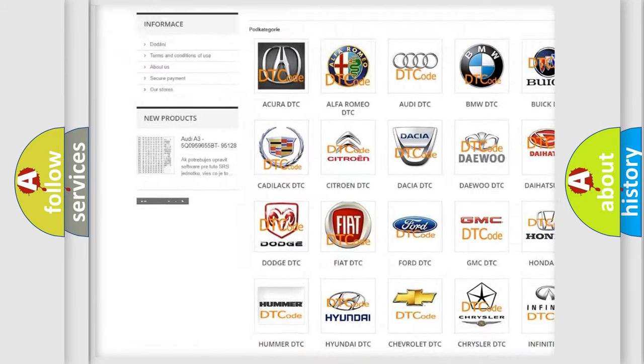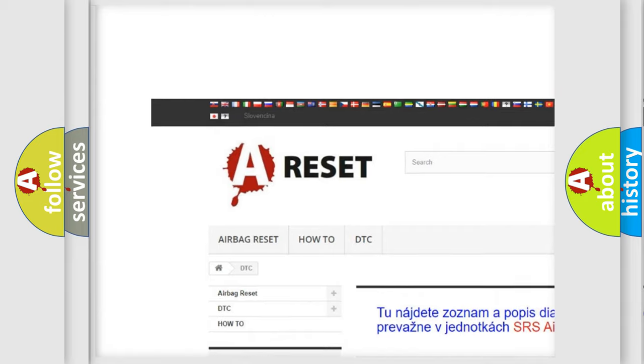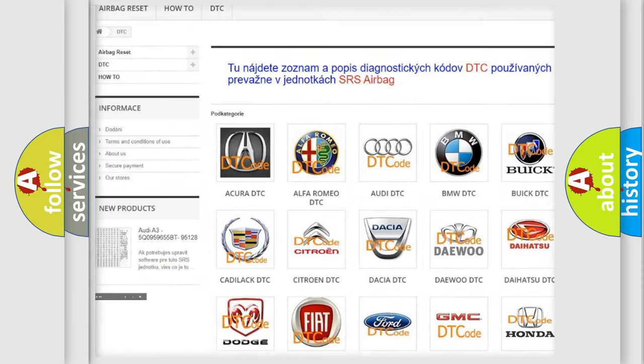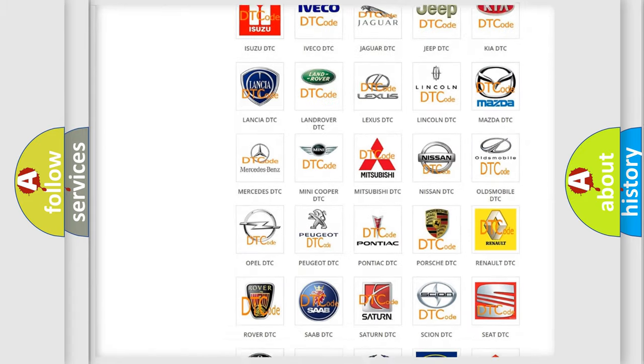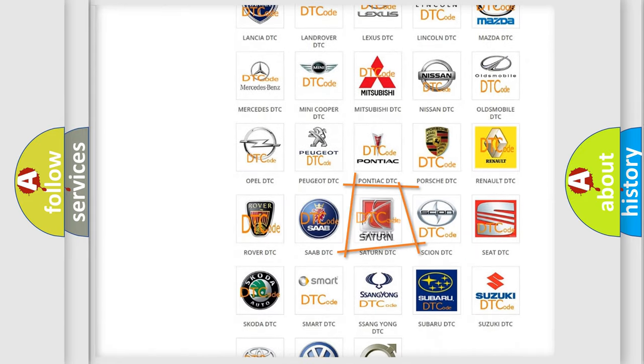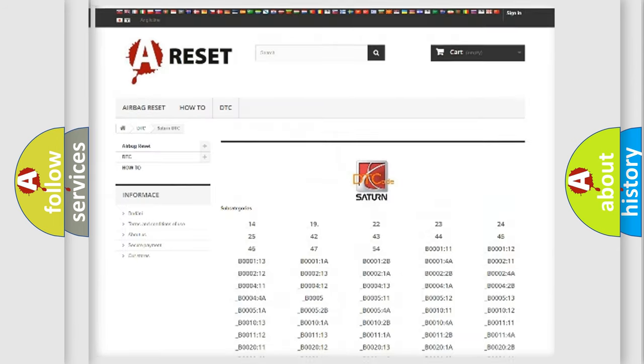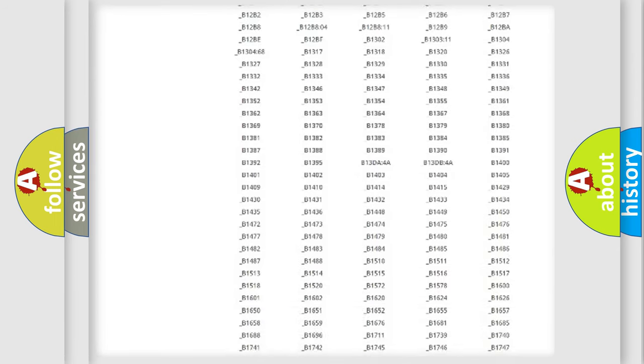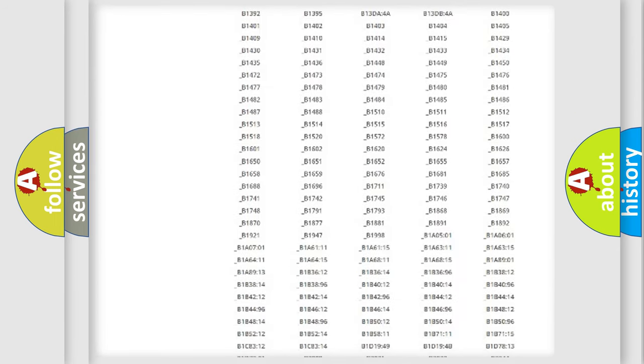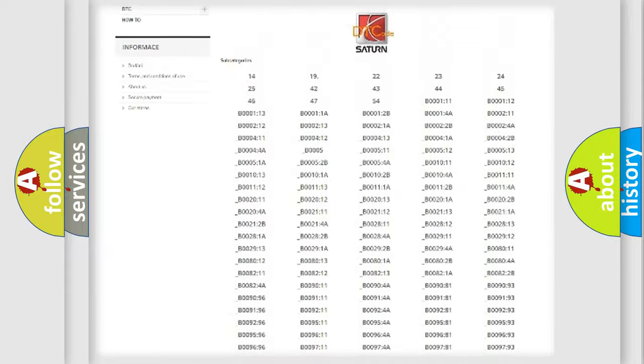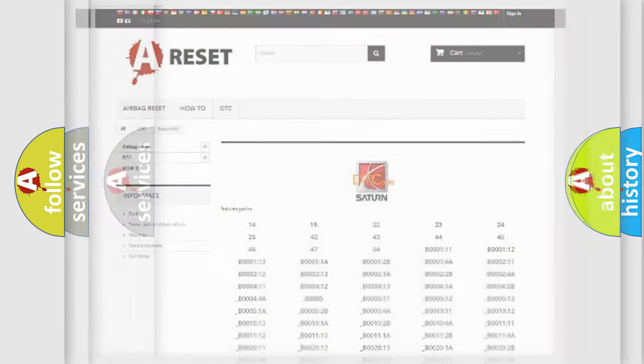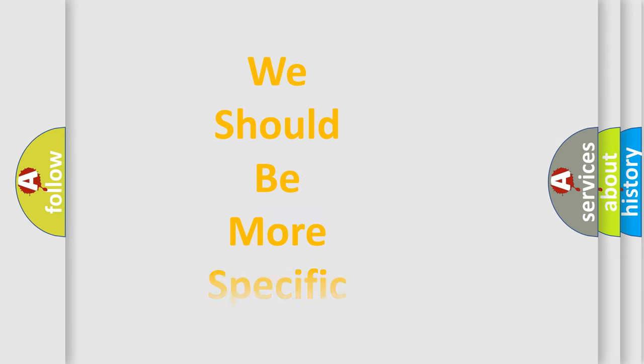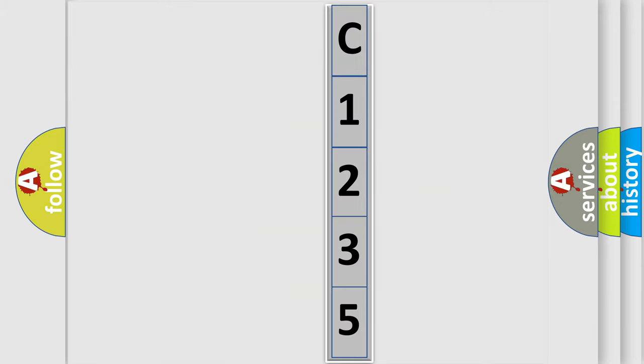Our website airbagreset.sk produces useful videos for you. You do not have to go through the OBD2 protocol anymore to know how to troubleshoot any car breakdown. You will find all the diagnostic codes that can be diagnosed in Saturn vehicles, and also many other useful things. The following demonstration will help you look into the world of software for car control units.